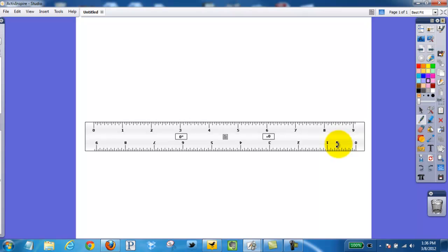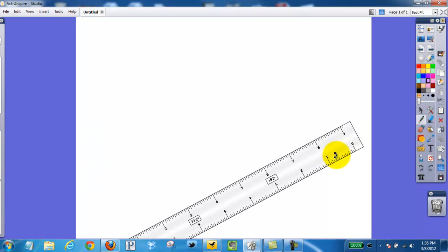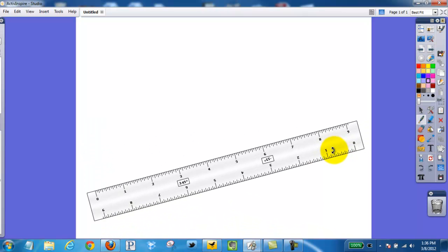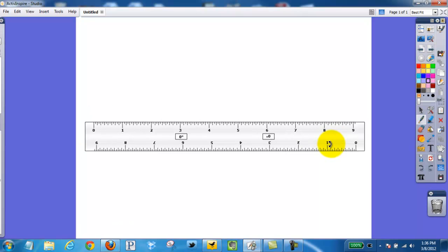If I move to the peripheral of my ruler, you'll see my pointer then turns into a little curved arrow. I can click, and that's going to change the angle at which my ruler is sitting.